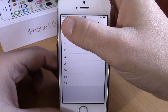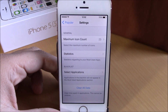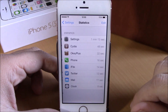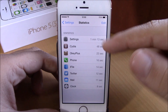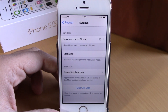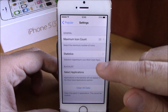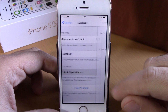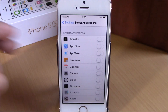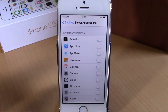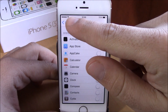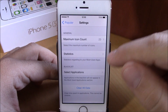If we go back, we have statistics right here where you can see how many times these apps have been opened. And then here we have select applications to blacklist them — you can select any of these apps and they won't show up on your app switcher. Just enable them right here.